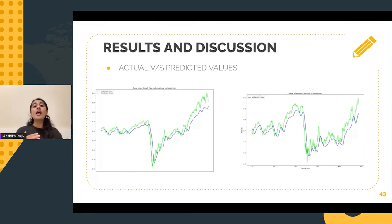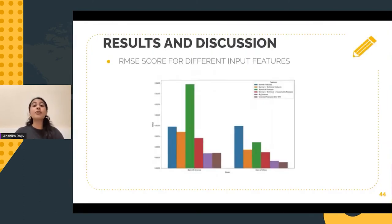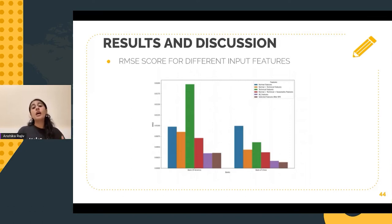However, we can see that the movement of the price is the same, and I think that's also a great achievement — we were at least able to predict the movement to a great extent with the help of LSTM. The graph on my screen speaks about the RMSE scores using different input variables. We can see that if we only use technical indicators as our input, then our error is quite high. However, if we combine it with the raw features, then the error naturally decreases.